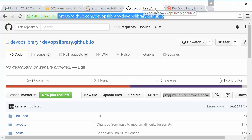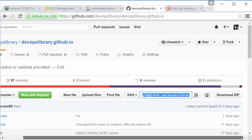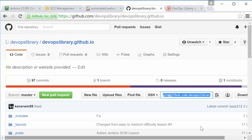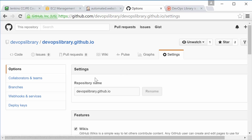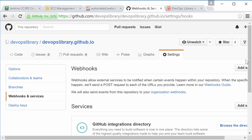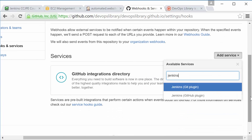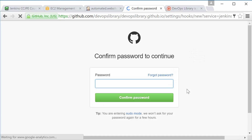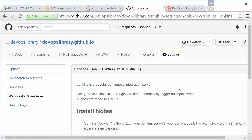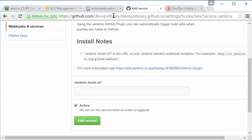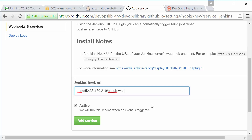Let's switch from Jenkins to GitHub.com for a moment. We need to go to the Settings for our GitHub repository, so go ahead and click the Settings button now. Next, click Webhooks and Services. Now click the Add Service button. Type Jenkins, then select the Jenkins GitHub plugin. Now we just need to paste in the URL to our Jenkins server's webhook. By default, it's going to be http:// followed by the name or IP of your Jenkins server /github-webhook. Make sure Active is selected, then hit Add Service.